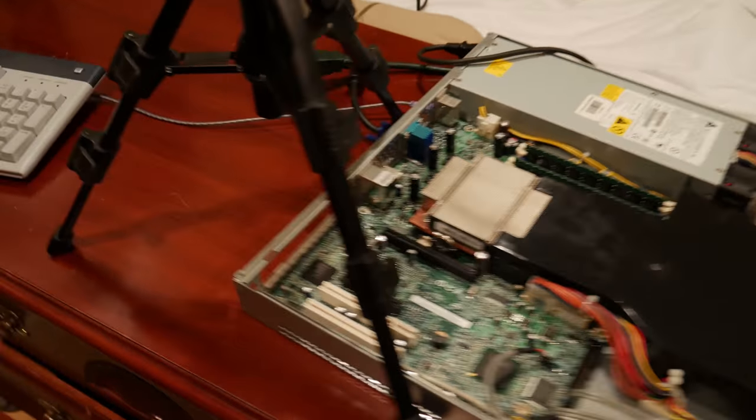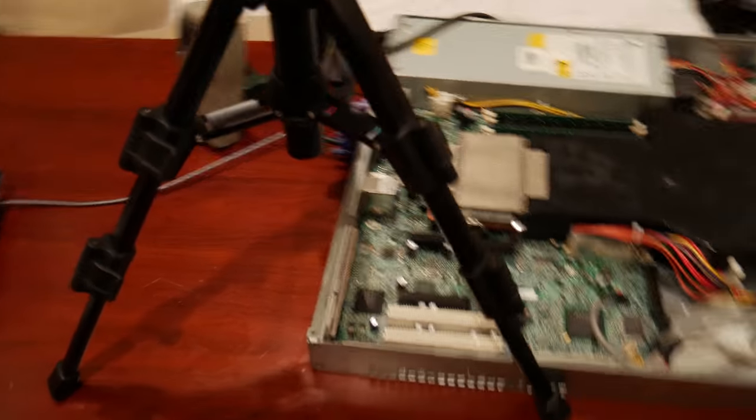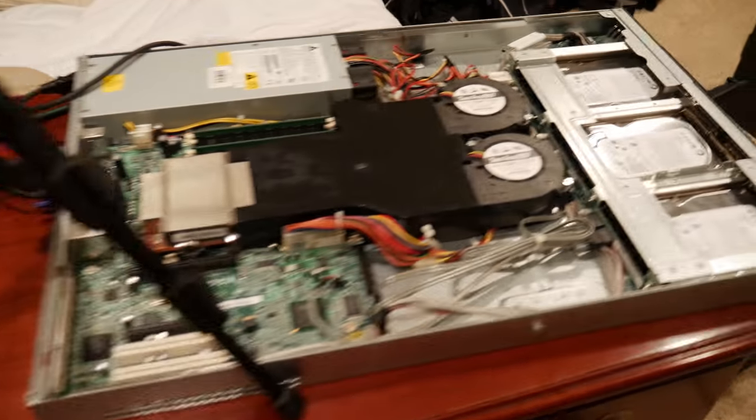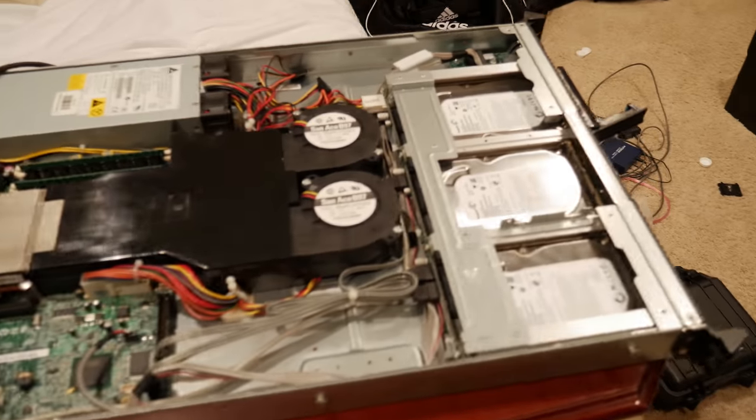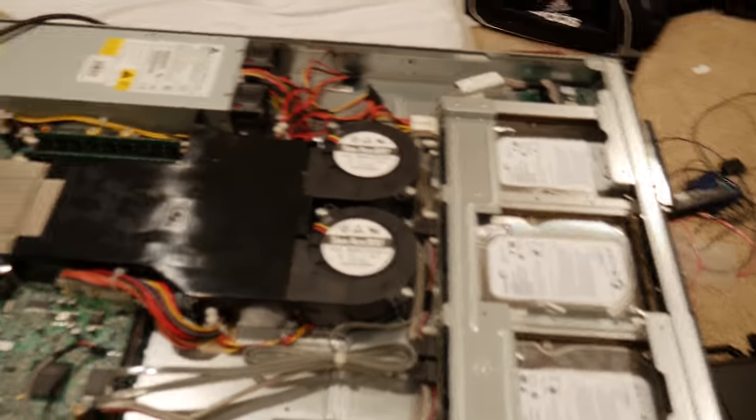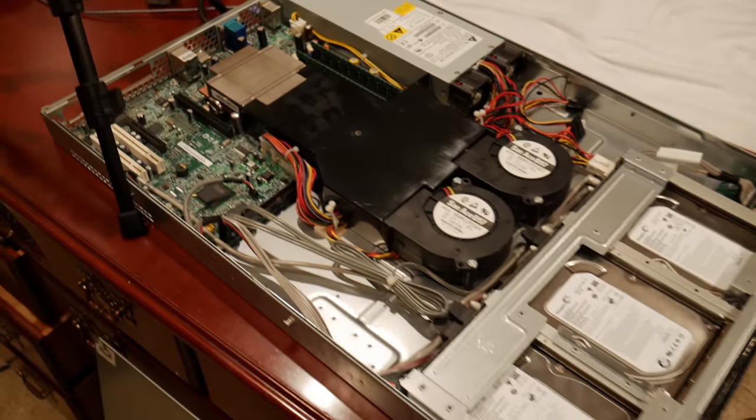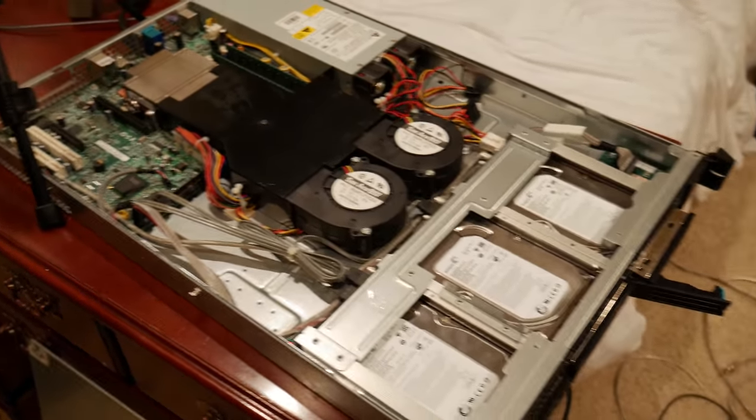It's got two gigabit NICs that I'll use inside of it for my WAN and LAN and I'm going to go through the process of how I prepped this machine and then the actual install of pfSense itself.